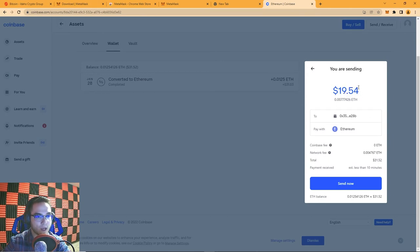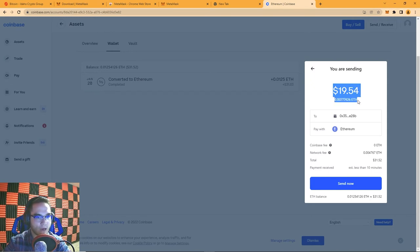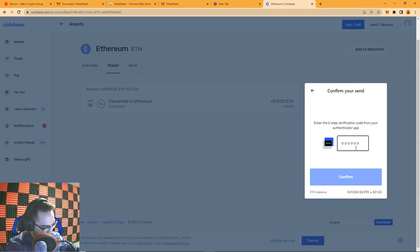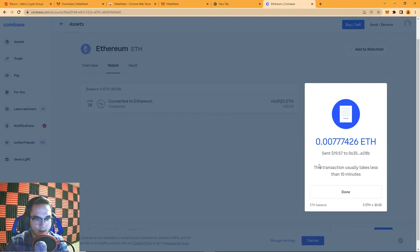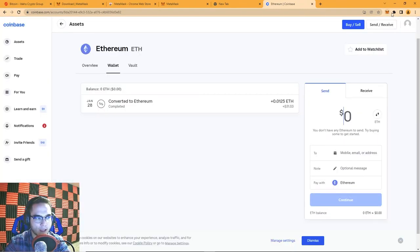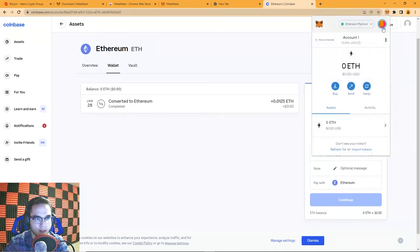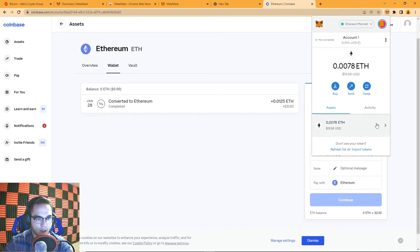That's why other blockchains like Tron have come out — they're much quicker and have much lower fees. It's not very smart to be sending Ethereum back and forth because of the fees, but there are other coins you can swap into with much better fees. For the purpose of this video I'll eat that fee and hit Send. It asks for my two-factor authentication, and now it says it's sending. This transaction usually takes less than 10 minutes.